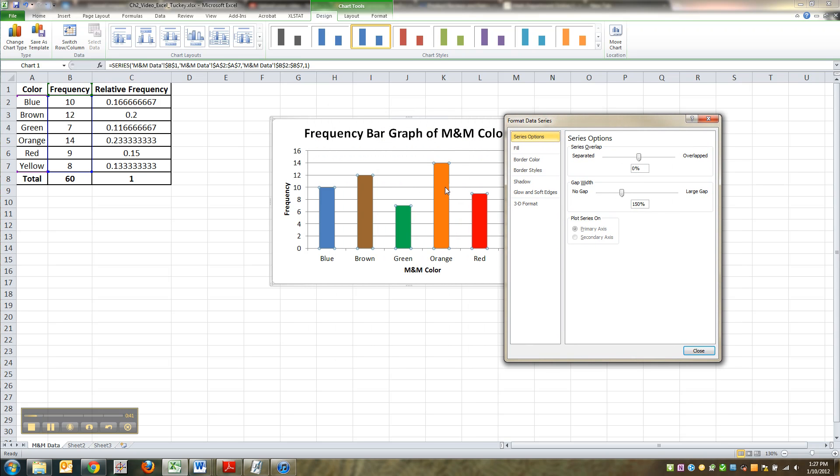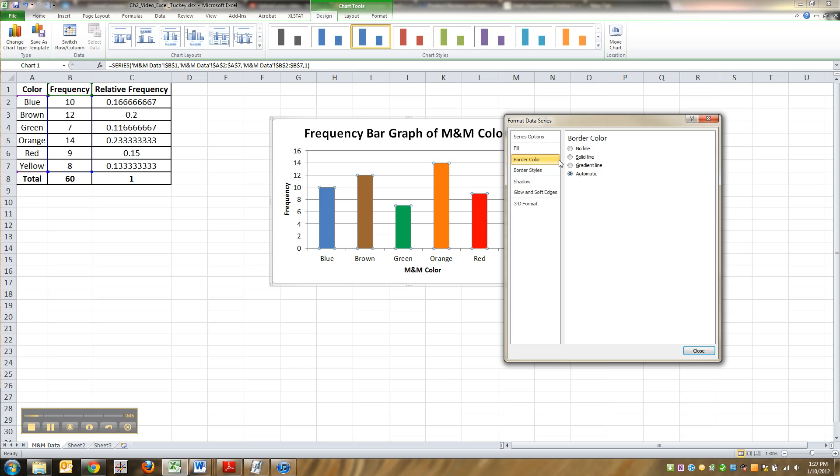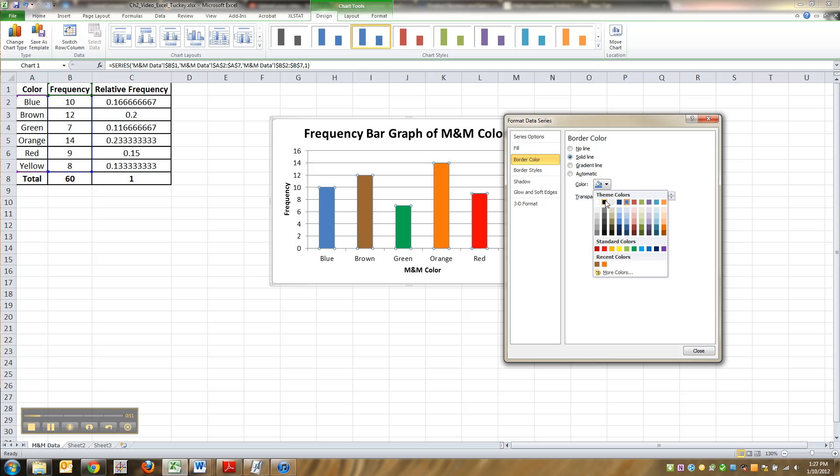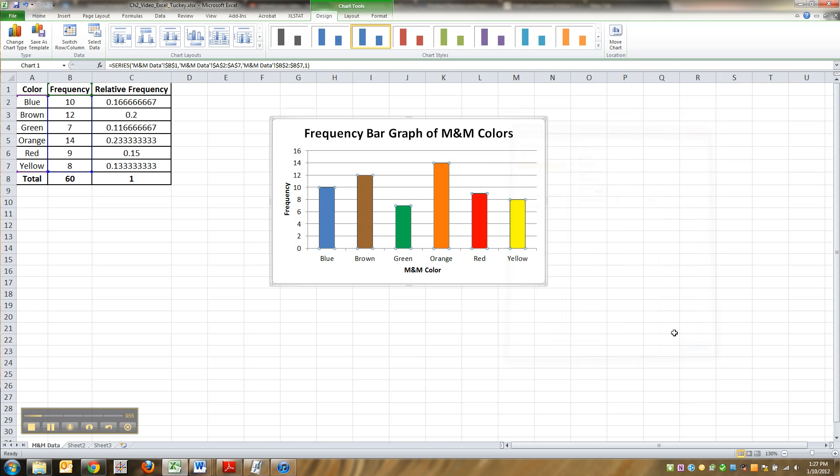Data point would have been one of the bars. Data series is all of the bars, and I can go to border color. Right now it's doing automatic, but I want to make it a solid line that's a border for these things and I want it to be black. Close. And it added a little black line to all of them.